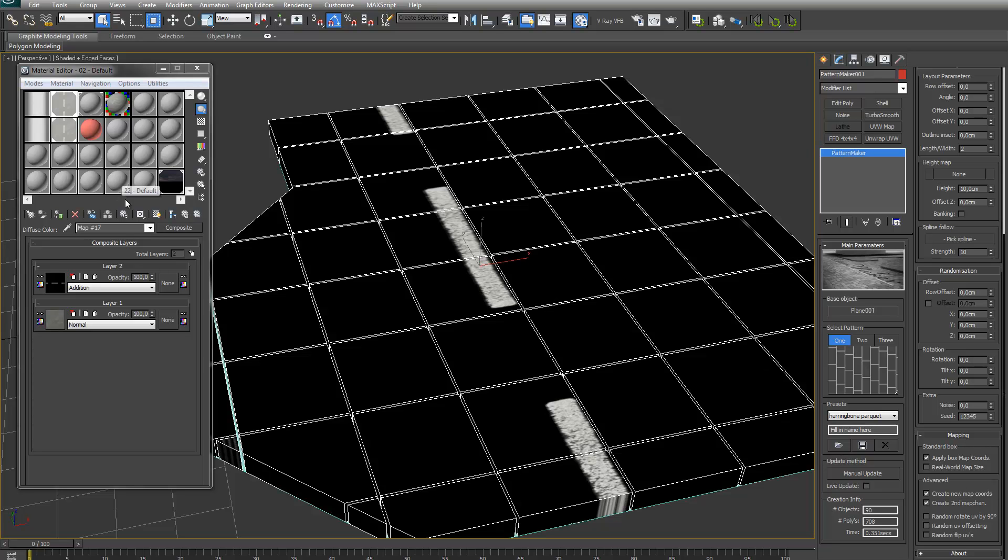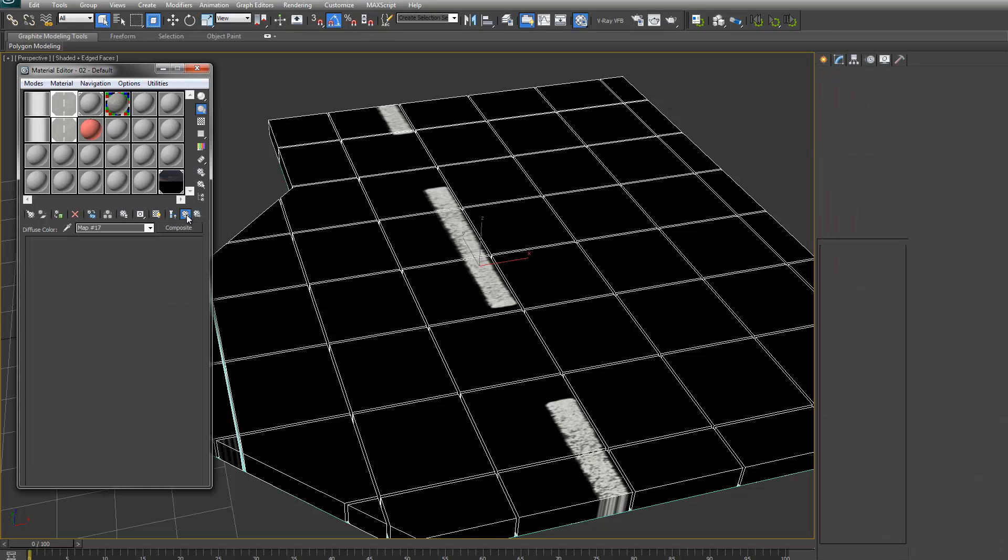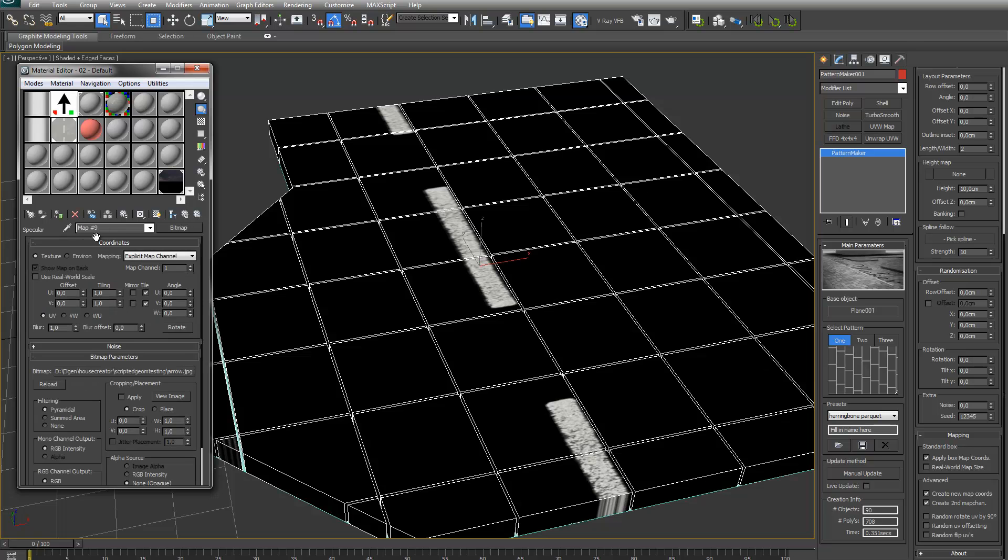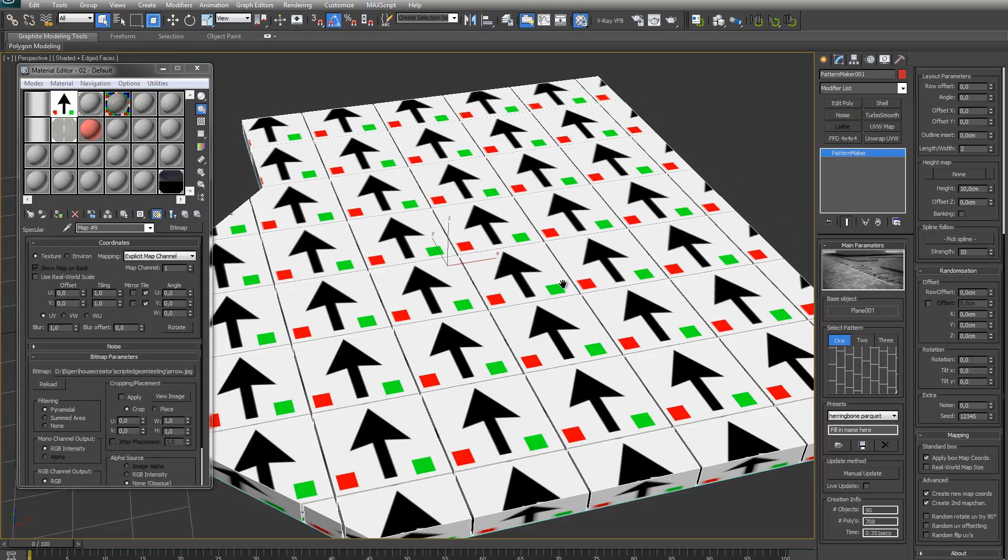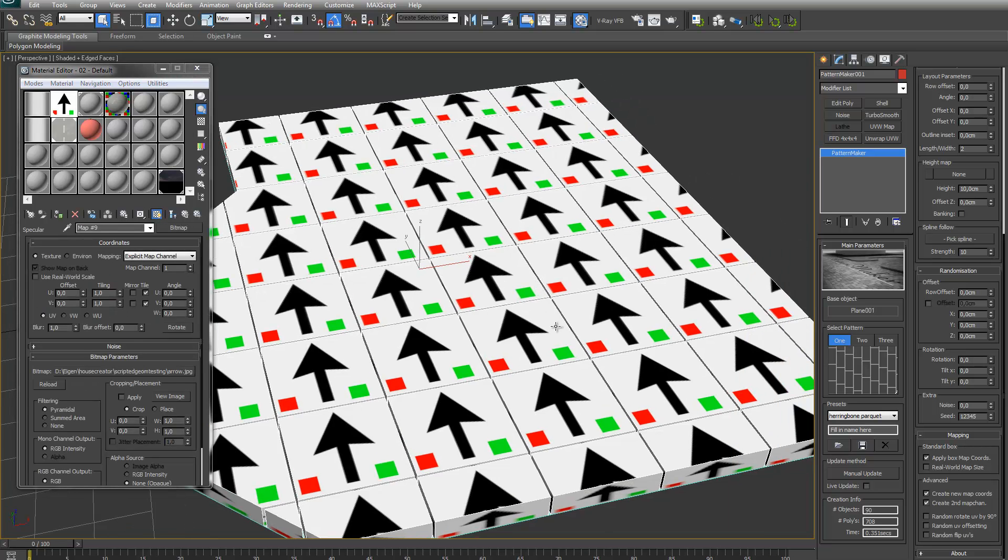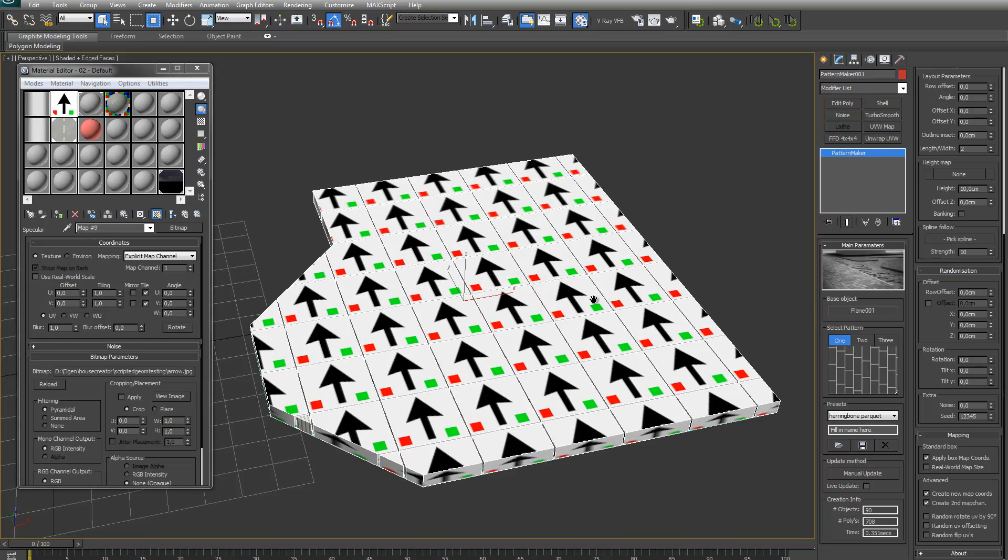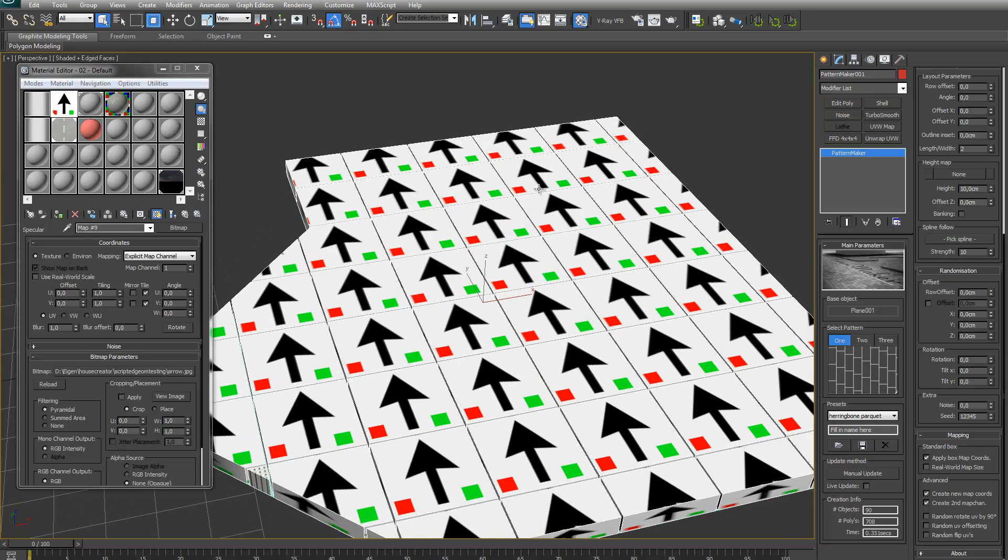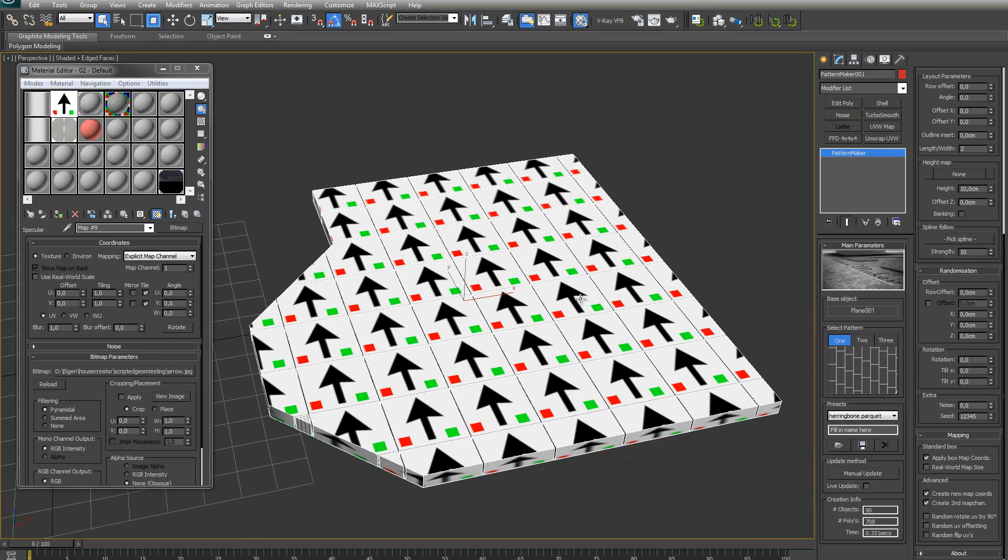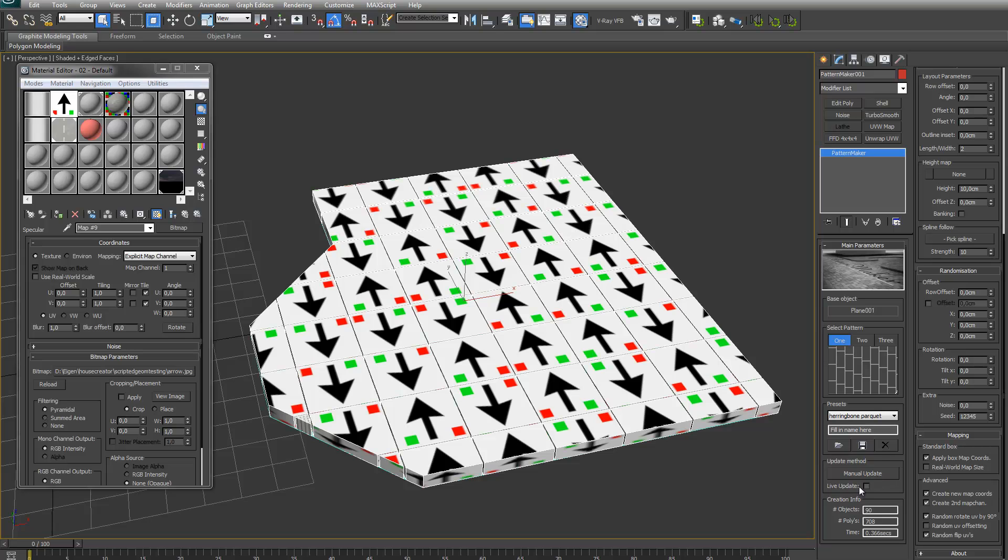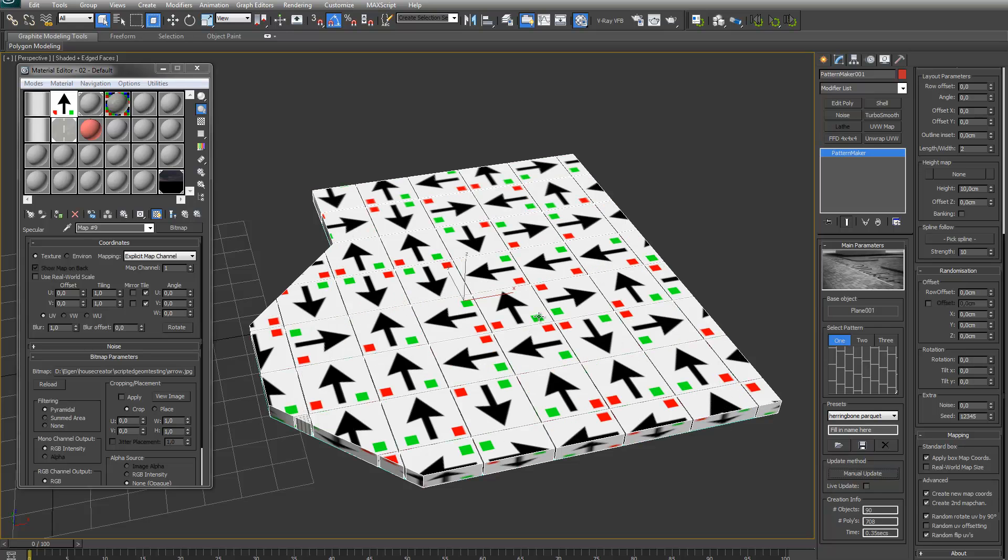Okay, let's go back to the arrow again so I can see the other options a bit better. There are random UV flips. As you can see, it will just randomly flip the UVs around. The random rotate UV by 90 will just randomly rotate the UVs by 90 or 180 or 270. As you can see, the arrows are also pointing sideways.